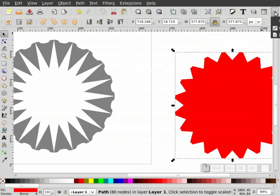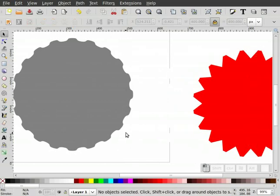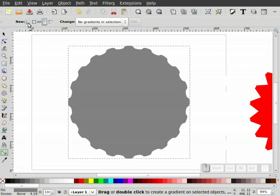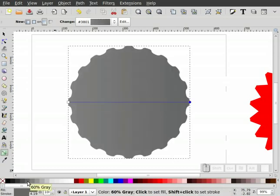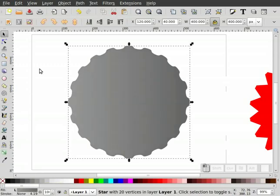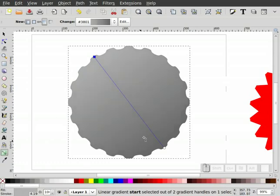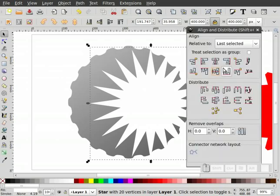Now let's work on our gradient. I'll highlight the gray object and go to the gradient tool. I want a linear gradient on the fill, so I'll double-click. I'll select the handle on one end and make it a little darker, and make the other end a little lighter. I'll reposition the gradient handles to get a subtle gradient effect — a nice soft transition across the bottle cap.